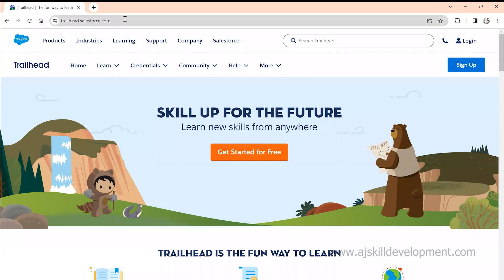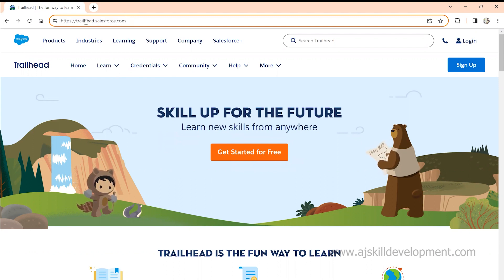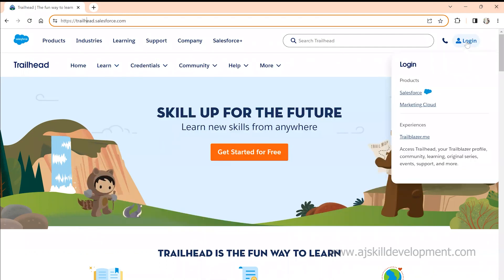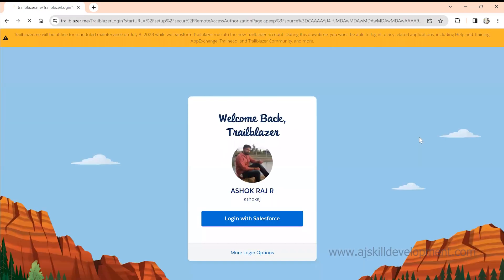Here we are going to learn what is Trailhead, how to use Trailhead, and how Trailhead is going to help your Salesforce learning. Kindly visit trailhead.salesforce.com to log in, then click on the login button. You'll see an option called trailblazer.me — just click on that.